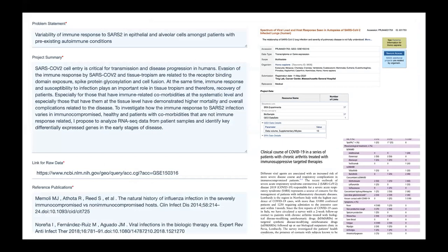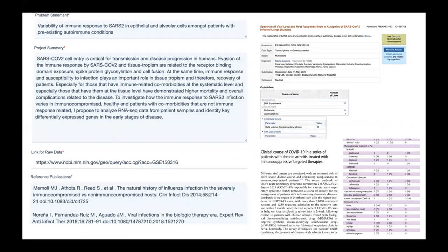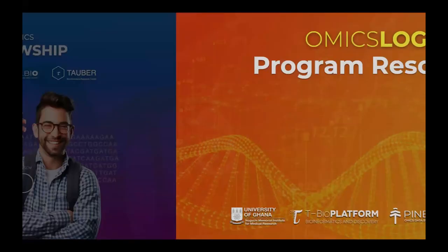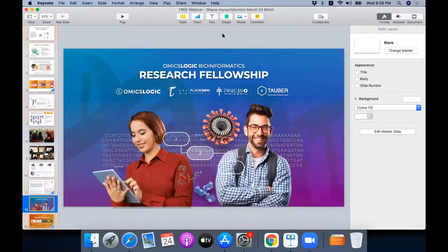After successfully completing the OmicsLogic transcriptomics program, participants will be eligible to join the research fellowship program. The research fellowship program is designed to help students learn and apply bioinformatics by working on projects with mentor support throughout the entire process, helping them apply bioinformatics research to a real-life problem. To learn about the registration process, I'd like to invite Ms. Bipsha.